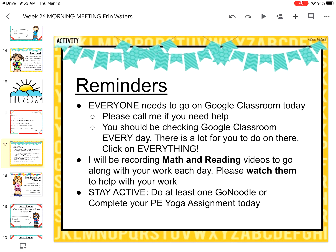I will also be recording reading and math videos to go along with your work each day. Please watch them to help you with your work. I'm going to work on a math one, and I've also brought home some books where I'll do a read-aloud for you — probably once a week. And then maybe some phonics help, too.